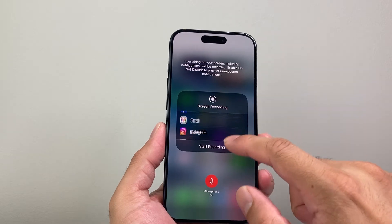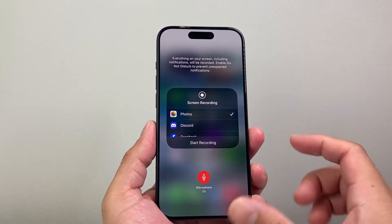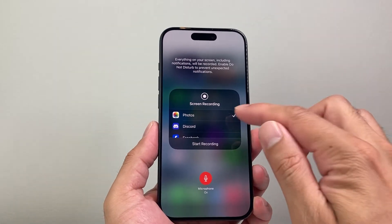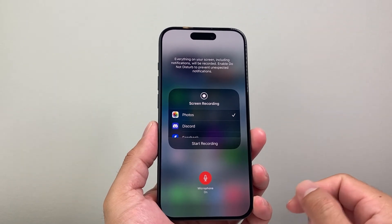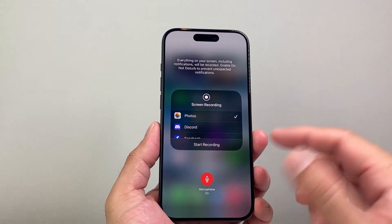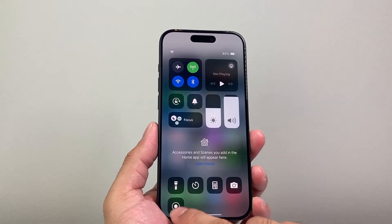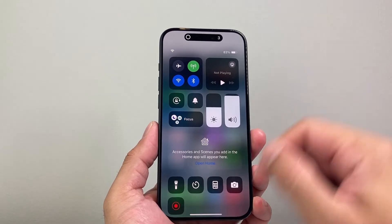You also select which location you'd like to save the screen recording. By default, it's going to be the Photos app, and we're good to go with the mic on. Now in order to start a recording, you simply tap on it.